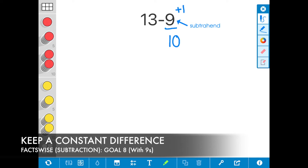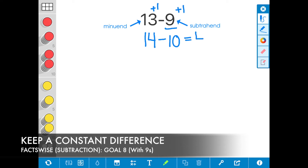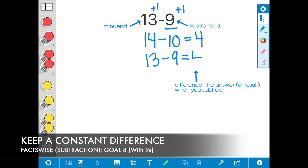Next, I will also add 1 to the minuend 13. So 13 plus 1 more is equal to 14. Now I've made an expression that is easier to subtract. 14 take away 10 is equal to the difference of 4. So 13 minus 9 is equal to the difference of 4.